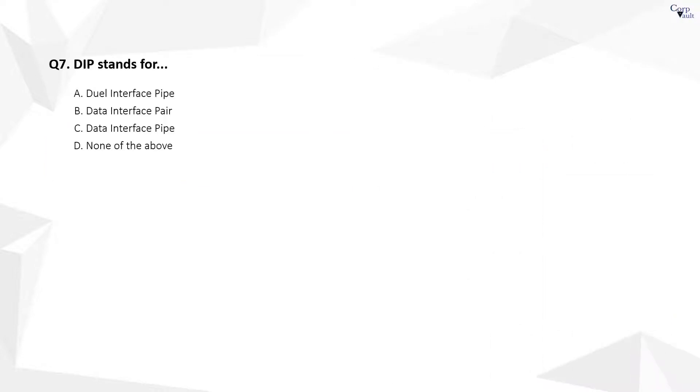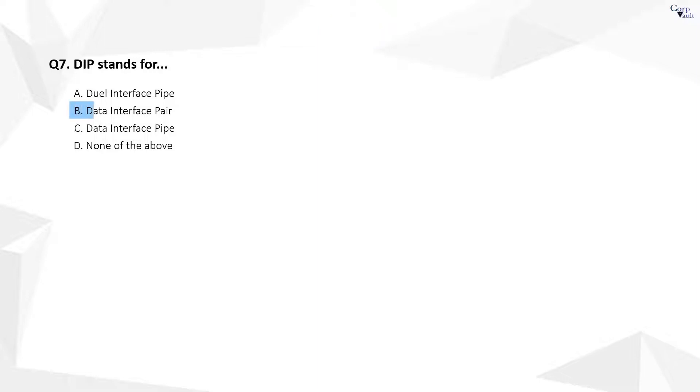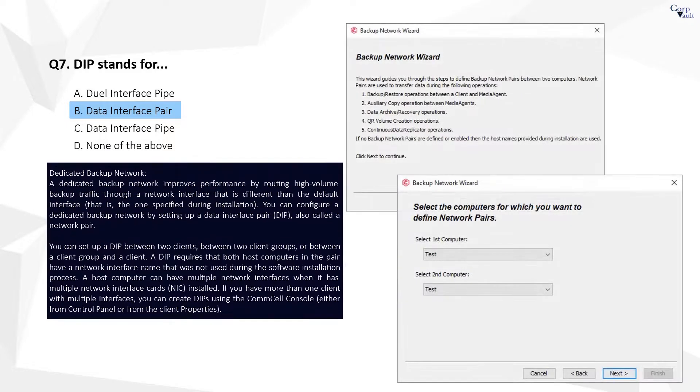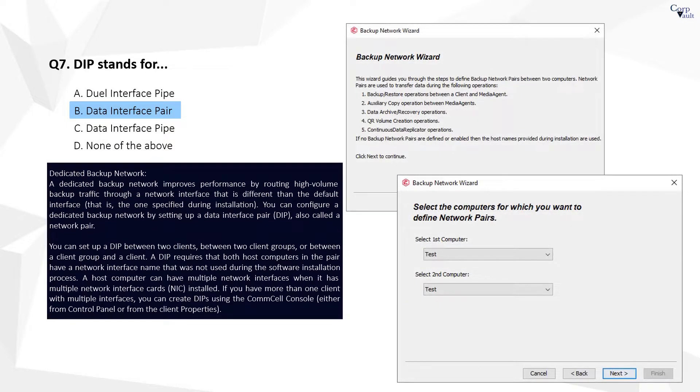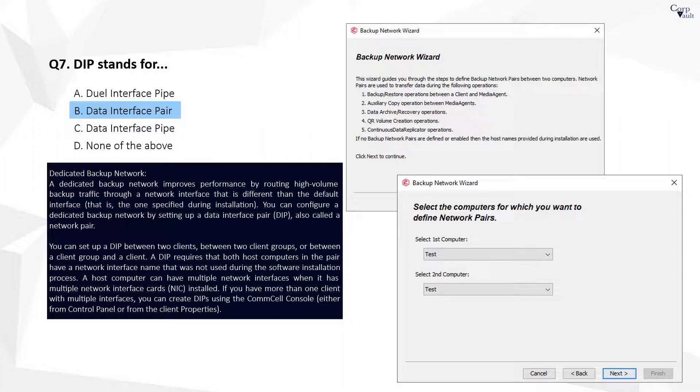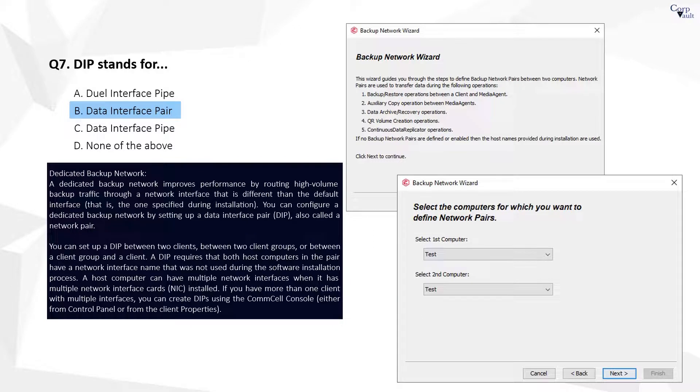Question 7. The correct answer is B. DIP means data interface pair, is now called as dedicated backup network. The backup network wizard guides you through the steps to define data interface pairs, in other words, backup network pairs, between two computers.